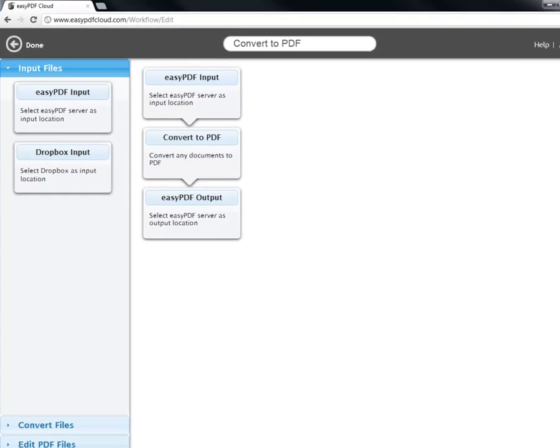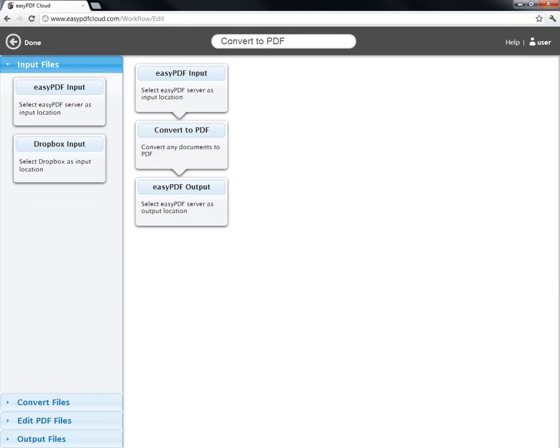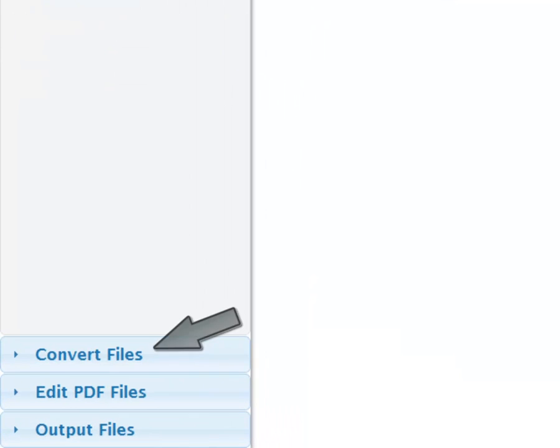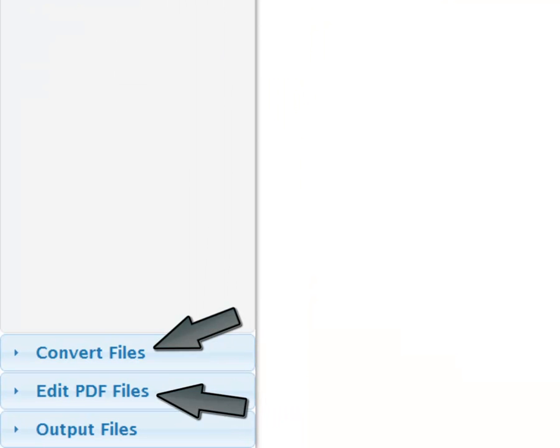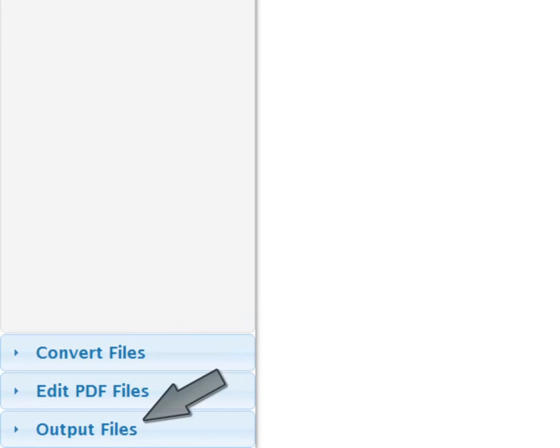Take a look at the left side of the screen and you will notice four categories. The first is input. The second and third, convert files and edit PDF files, are both the operations you can perform on your input. Lastly, there's output.